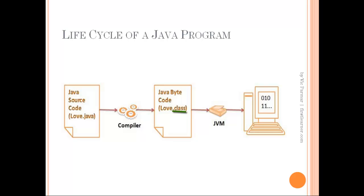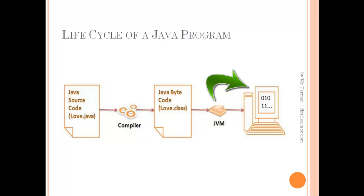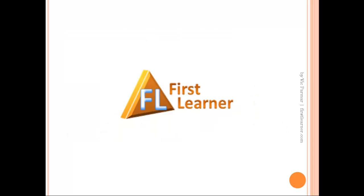After this, JVM executes the bytecode produced by the compiler. And in the final step, the program is run on the machine. So this is the complete lifecycle of a Java program.